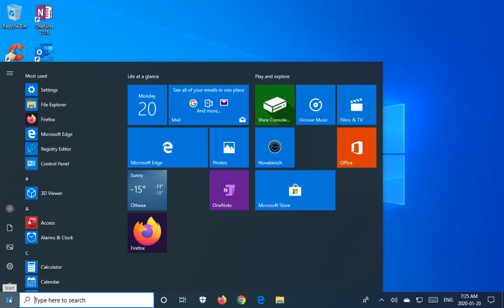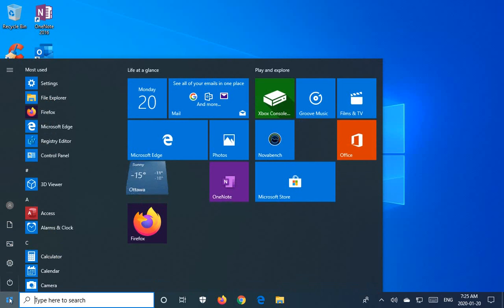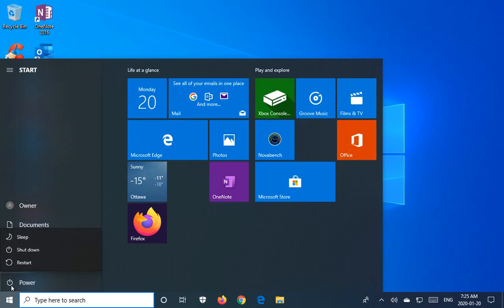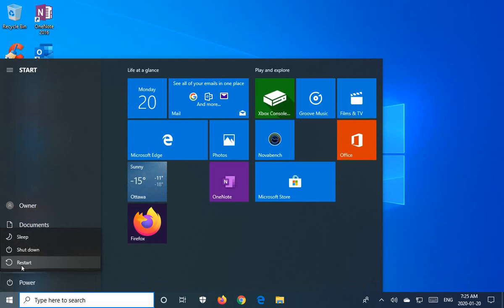Begin by clicking on the Start button, click on Power, a little icon in the lower left, and then hold down the Shift key on your keyboard. Keep your finger on the Shift key, pressing it down, and while you're pressing down the Shift key, click on Restart.